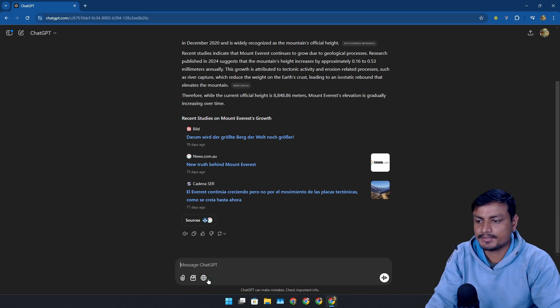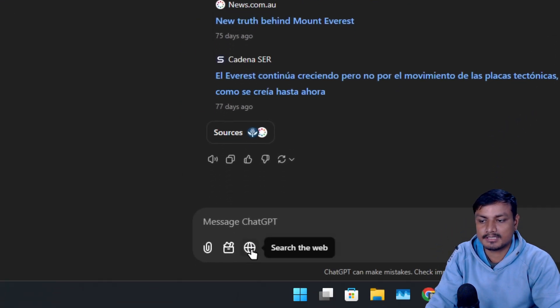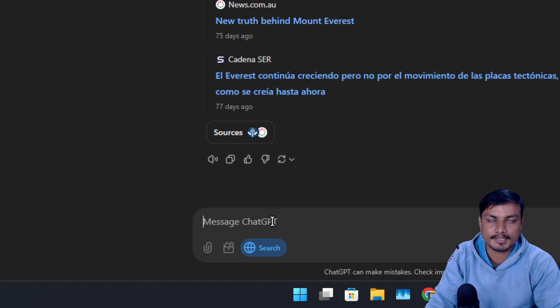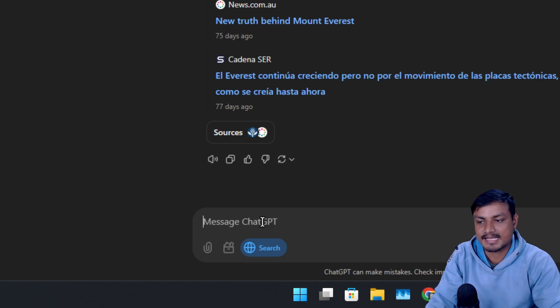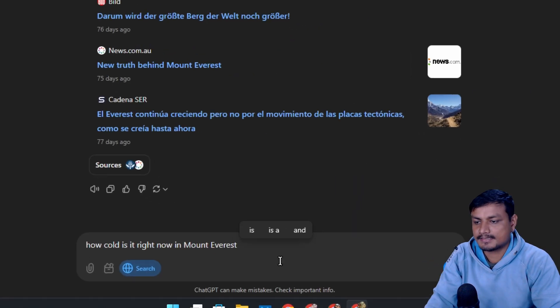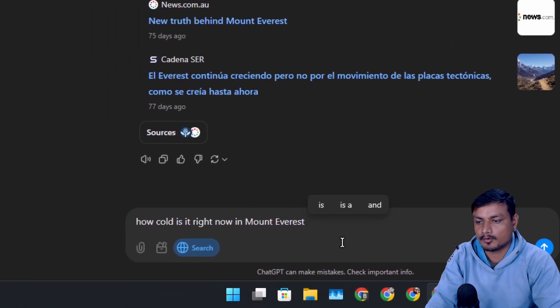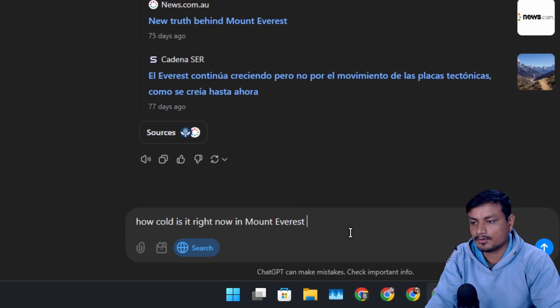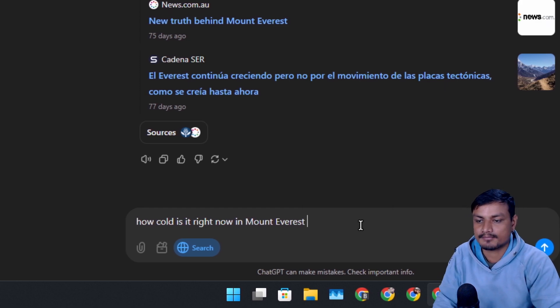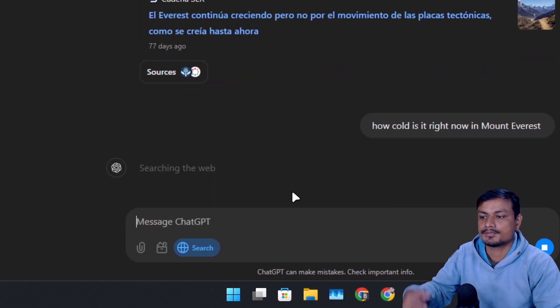You can ask whatever you want. Make sure to click on this icon when you want to do web searches. Let's say for example, I'm going to ask this follow-up question: how cold is it right now in Mount Everest?